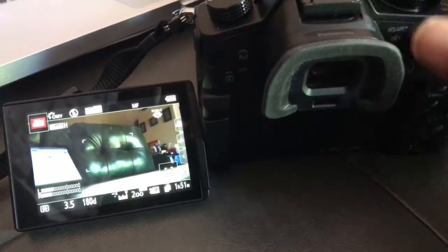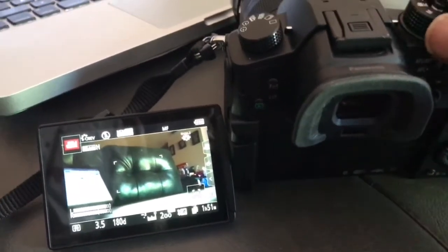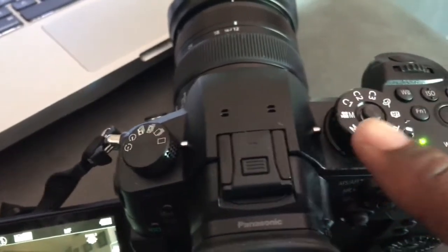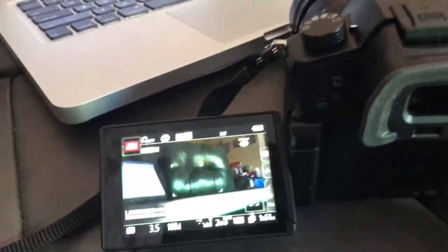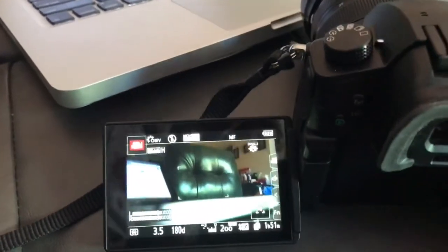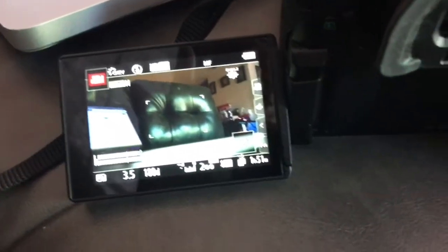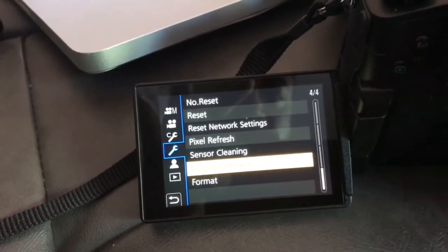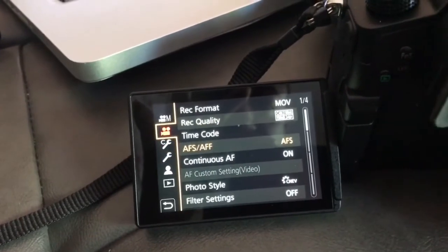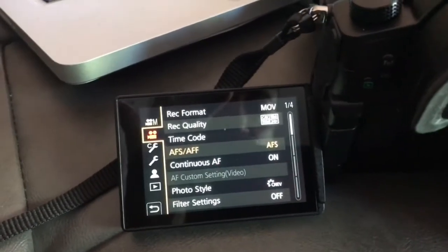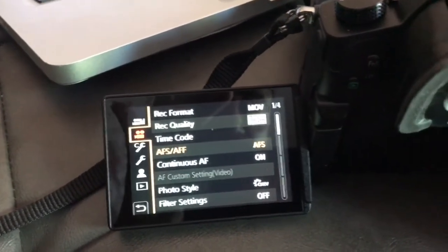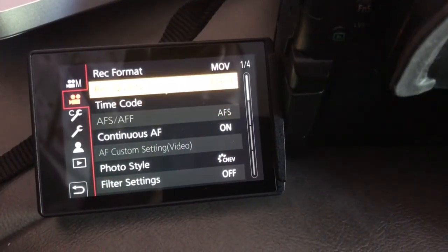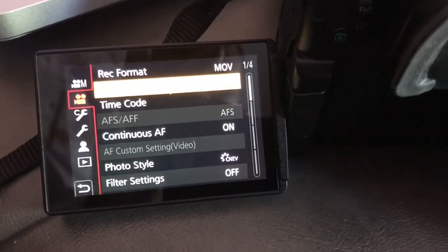This is how you do it. Make sure that you're in the video mode at the top, then click the menu button in the back. Go up to the left jog wheel and come to the camera setting. Then go over to Quality.